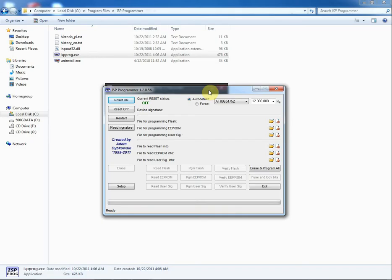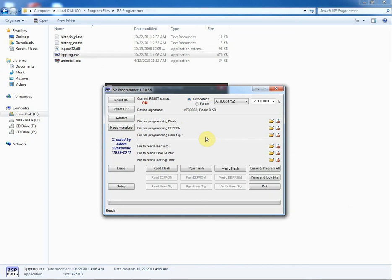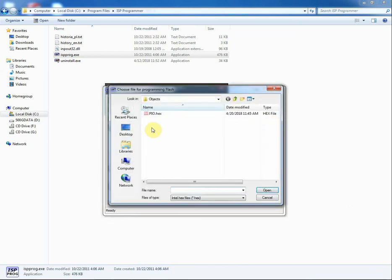Now I burn the firmware into the chip. The software I use is ISP programmer. It connects to the PC via parallel port running on Windows 7. First I detect the chip. I click on read signature button. It shows AT89S52 inserted on the programmer.